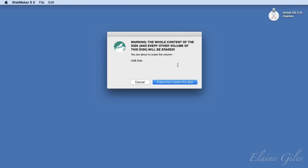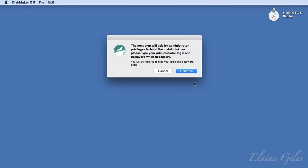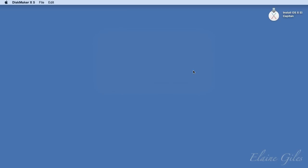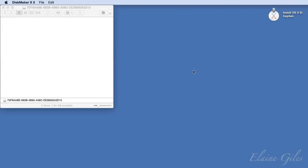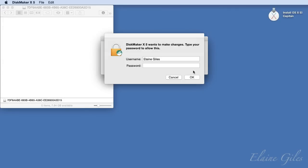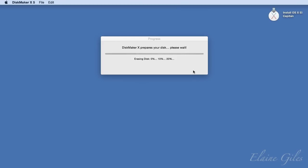And then a rather scary dialog box — it's warning you that the disk you selected is about to be erased. Confirm this is actually the correct disk, and then it's a simple matter of clicking the 'Erase, then Create the Disk' button and waiting for the process to complete. One final prompt warns you to expect to be asked for an administrator password. Confirm that you wish to continue. So it starts copying files, and there's the password request. Enter the password, confirm that, and it goes back to copying files.